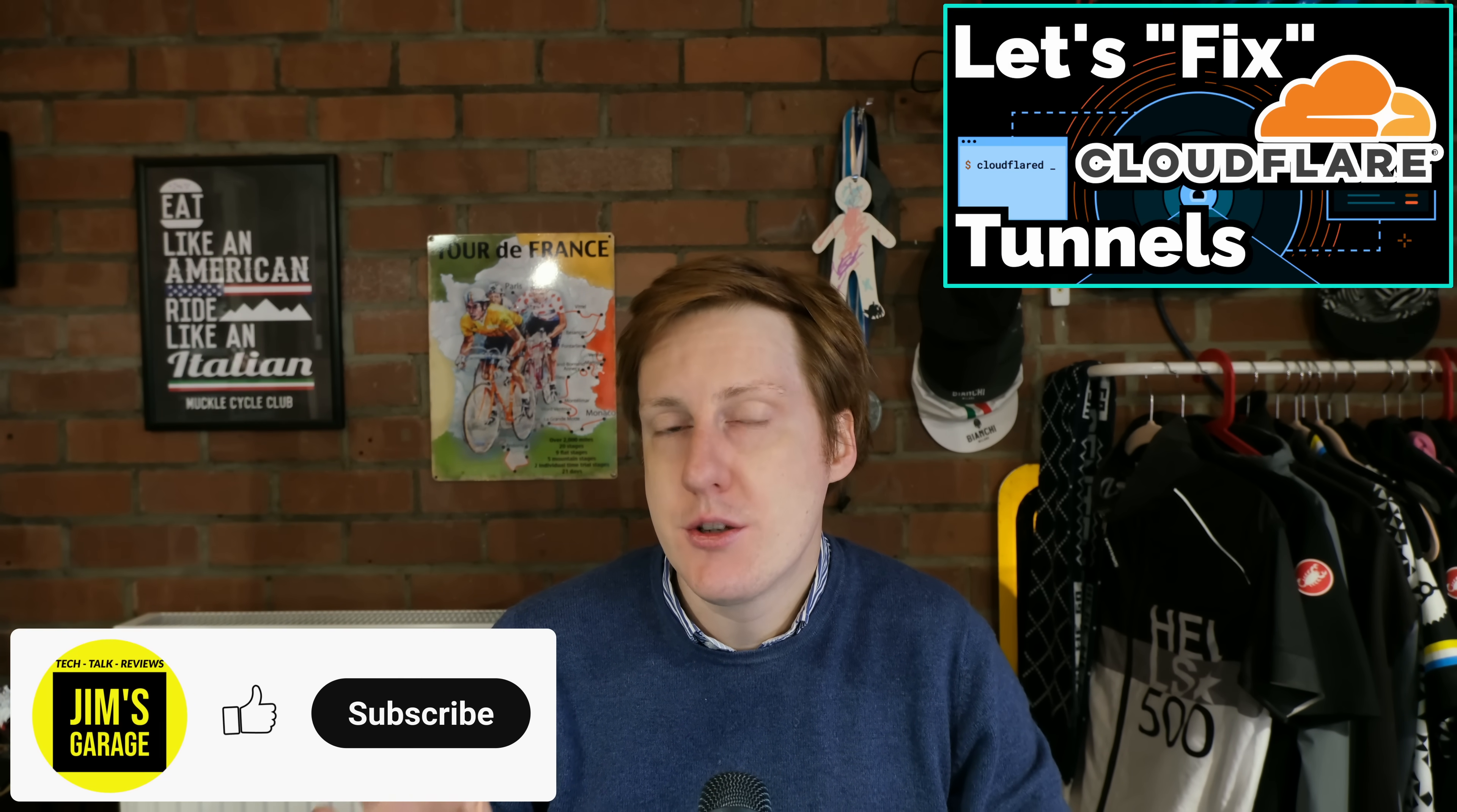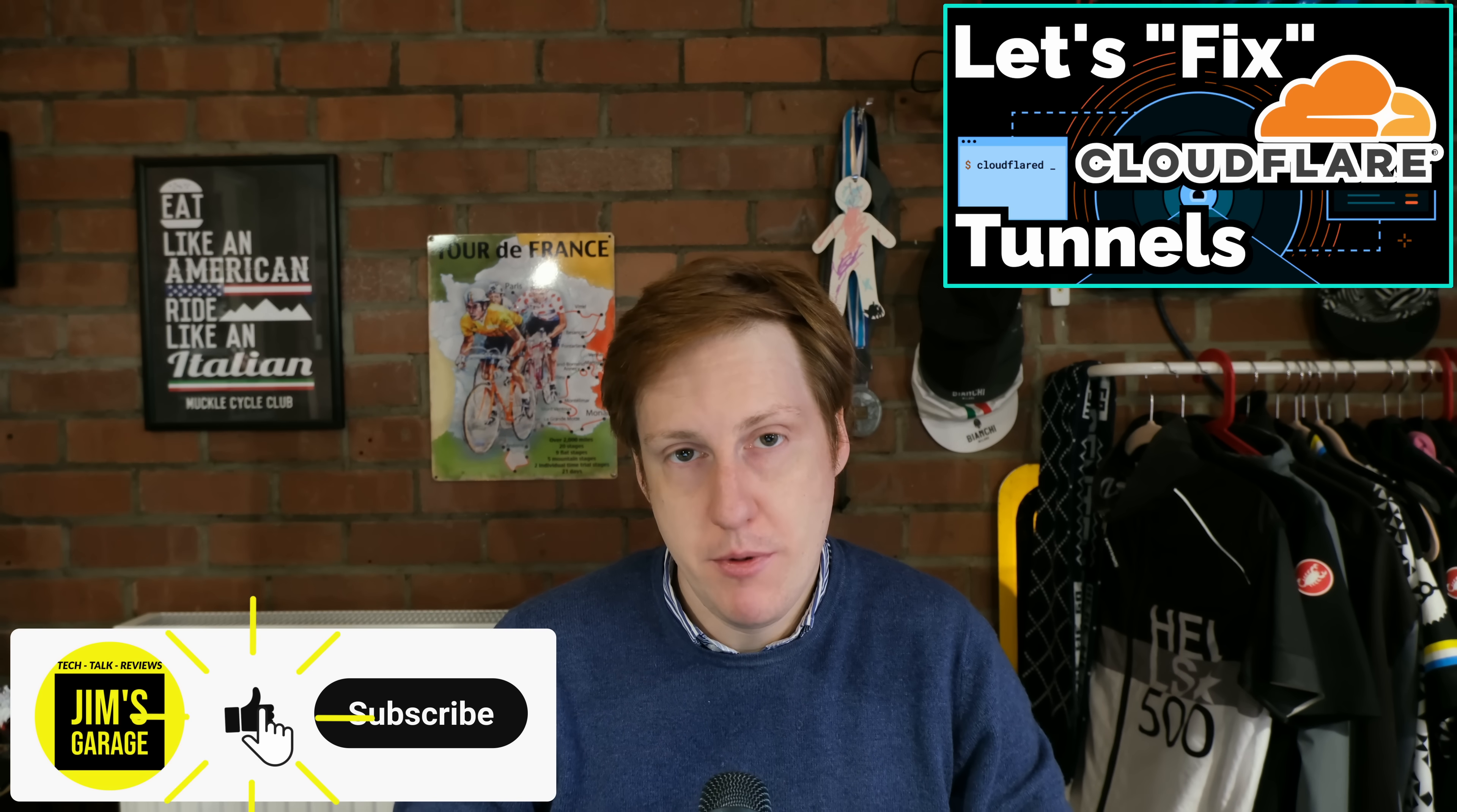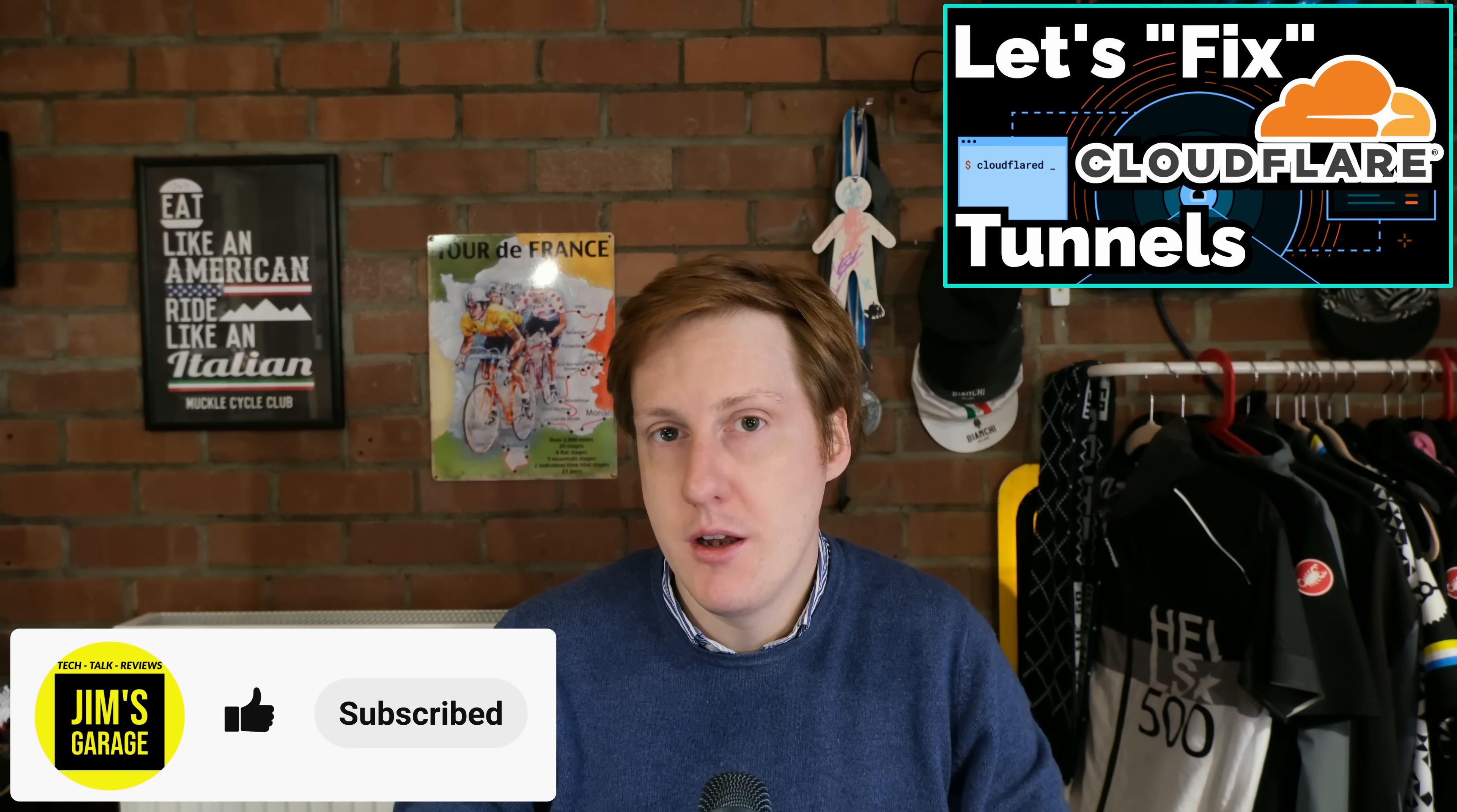Hey everybody and welcome back to Jim's Garage. In this video we're going to be revisiting Cloudflare tunnels, which I know is something that's really popular with all of you guys.